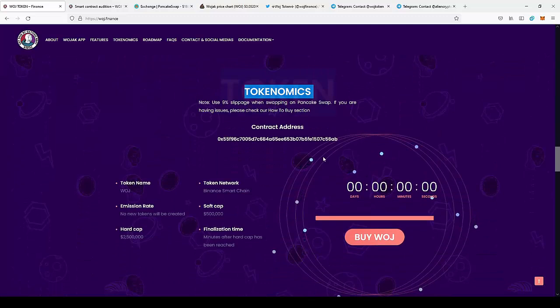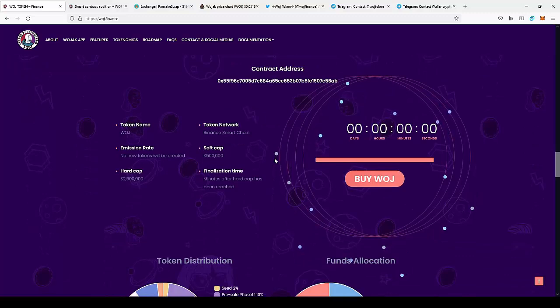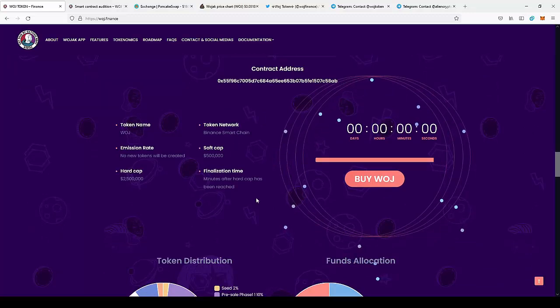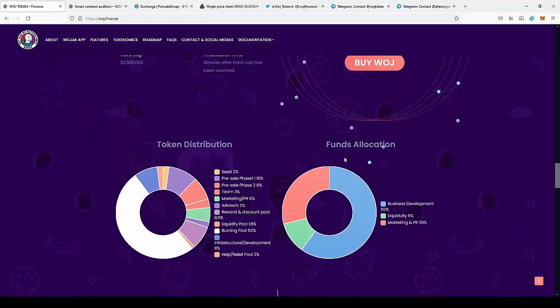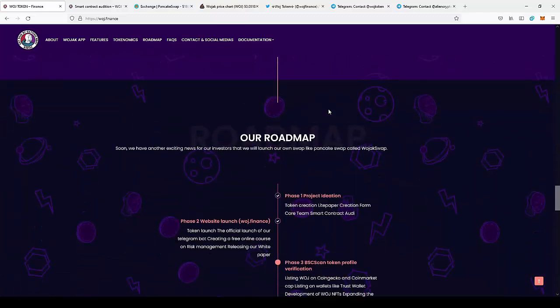So the tokenomics as I told you before about the reflection and the fees on the token. So here we have the tokenomics in the pre-sale, but now there is token distribution.